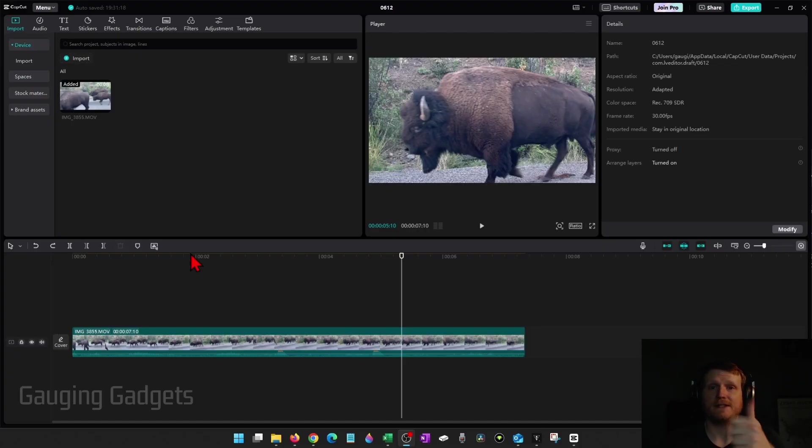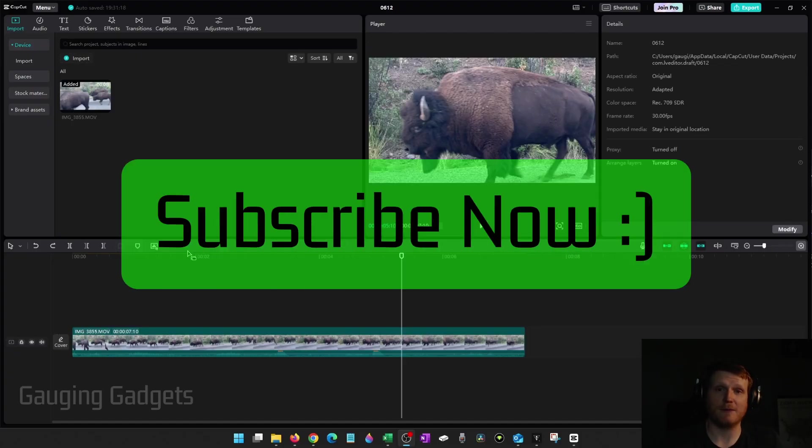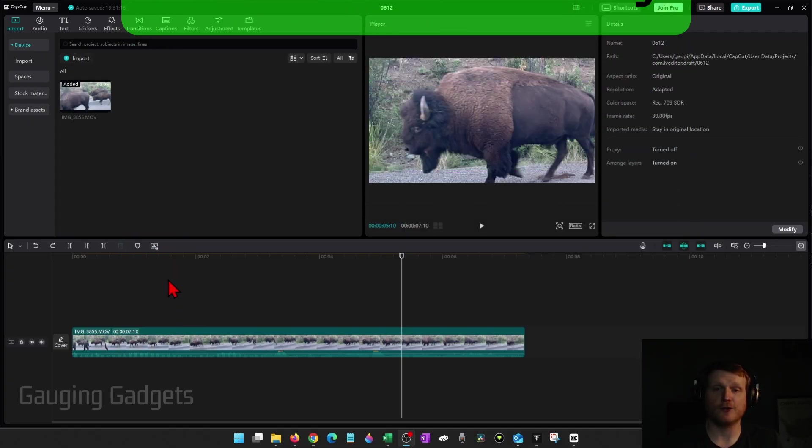If this video helps you, please consider giving it a like and subscribe to my channel because that really helps me out.